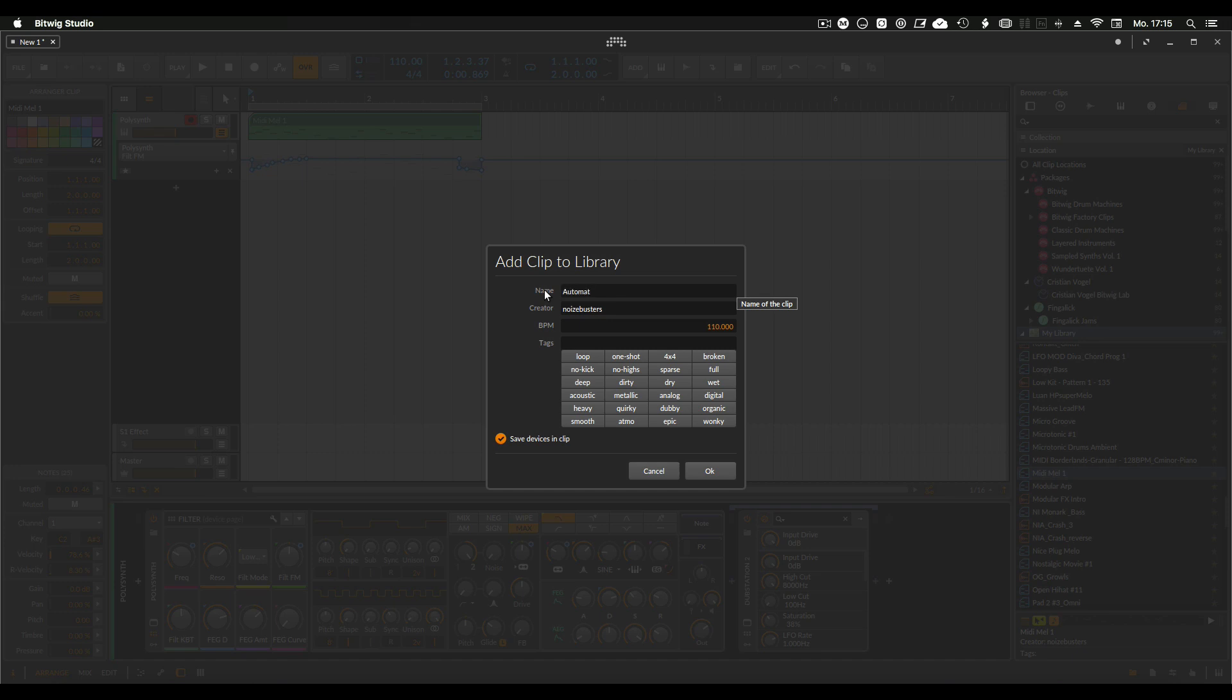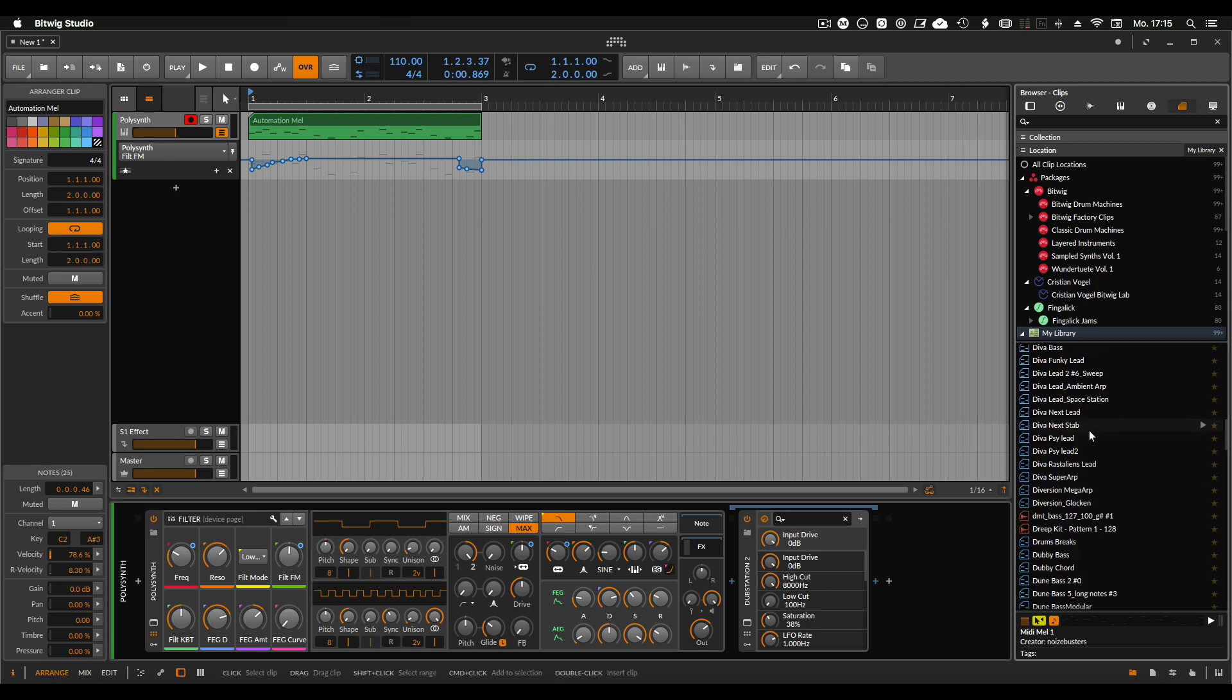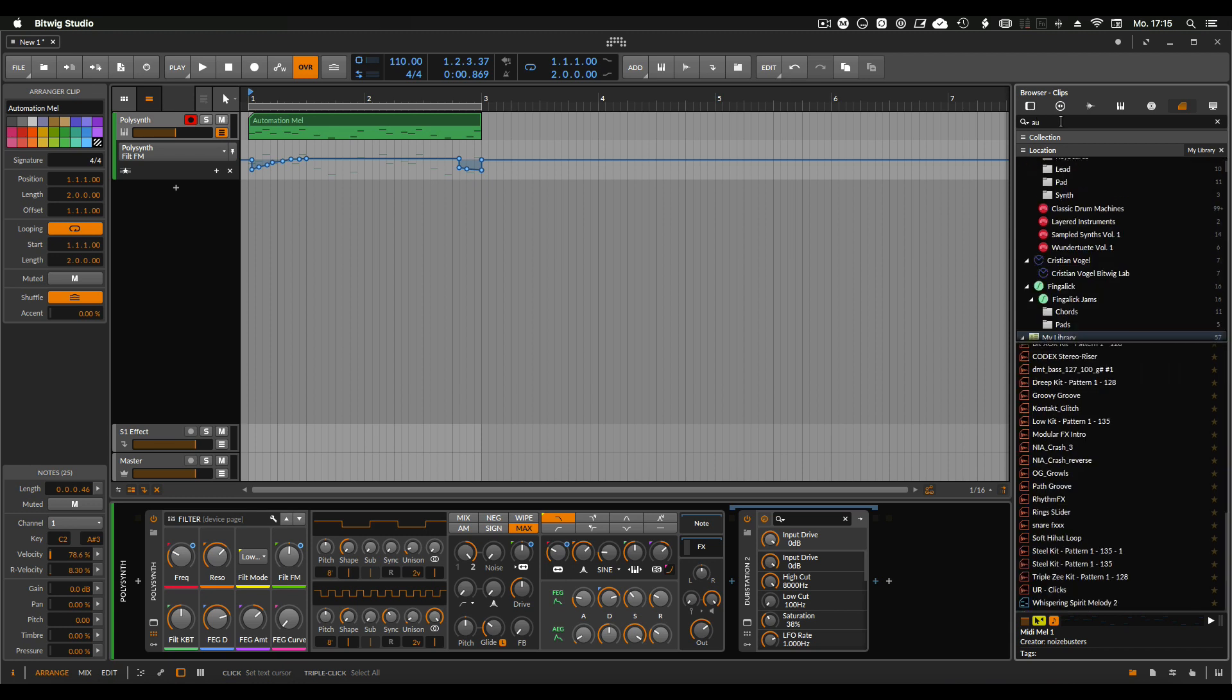Automation, whatever, and I save this. So if I drag this in again, automation melody.